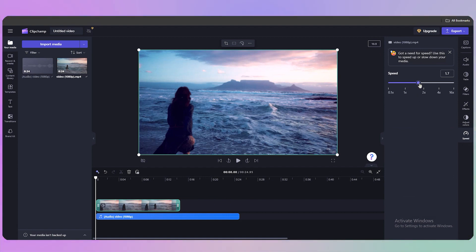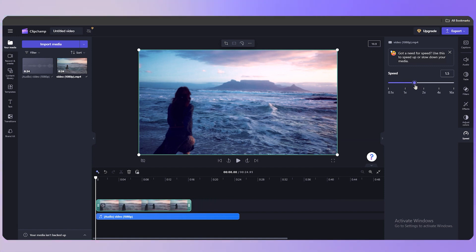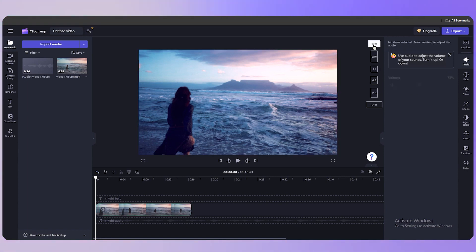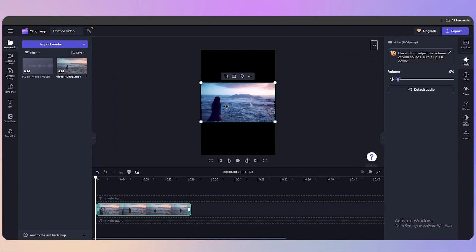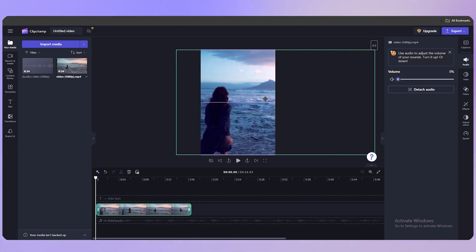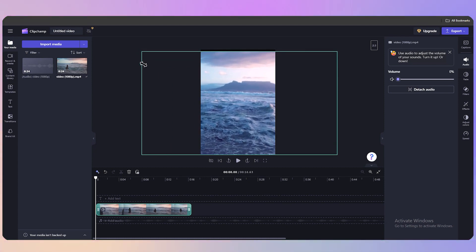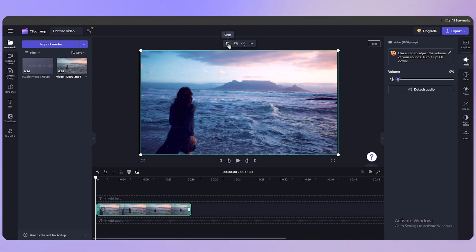I'll increase the speed slightly. To change the aspect ratio — for example for YouTube Shorts — go to the top right corner and select your desired ratio. Choose vertical orientation, click on it, and it will resize automatically. You can play around with the position or go back to the standard 16:9 ratio.